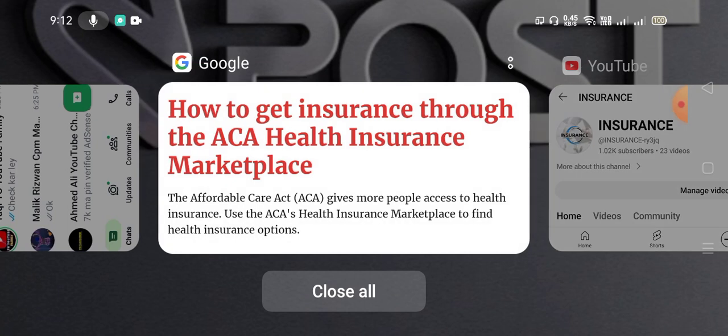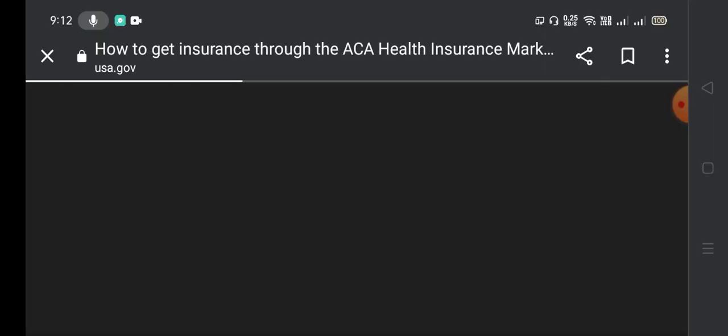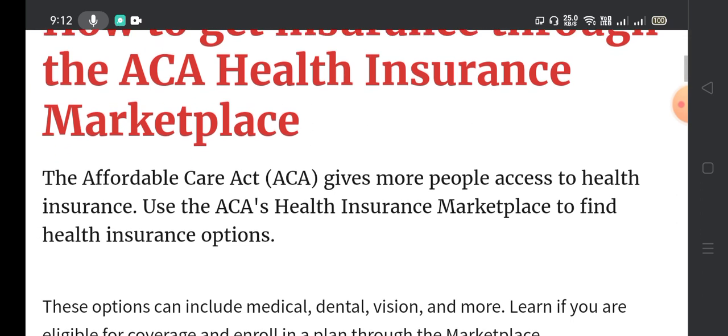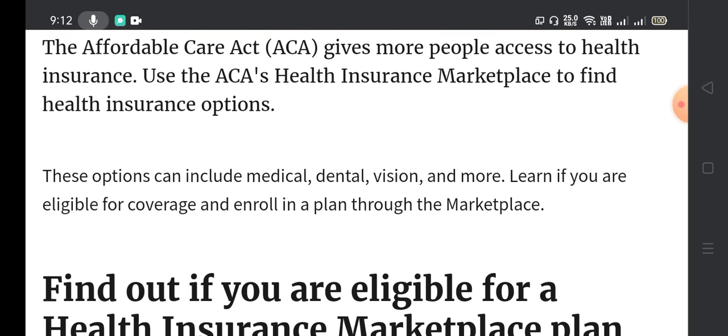Today we'll cover how to get insurance through the ACA health insurance marketplace. The Affordable Care Act gives more people access to health insurance. You can use the ACA's health insurance marketplace to find health insurance options.